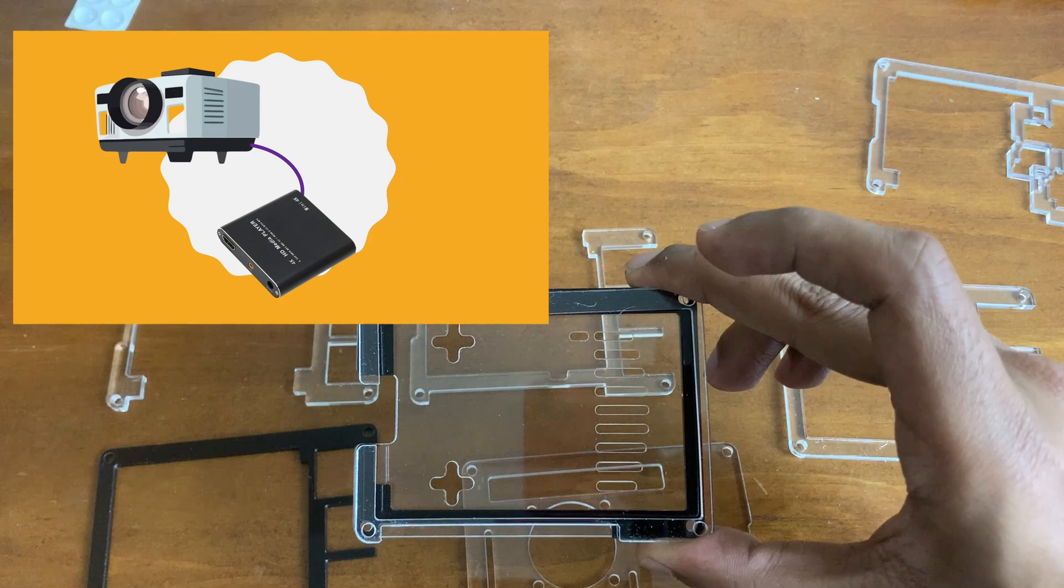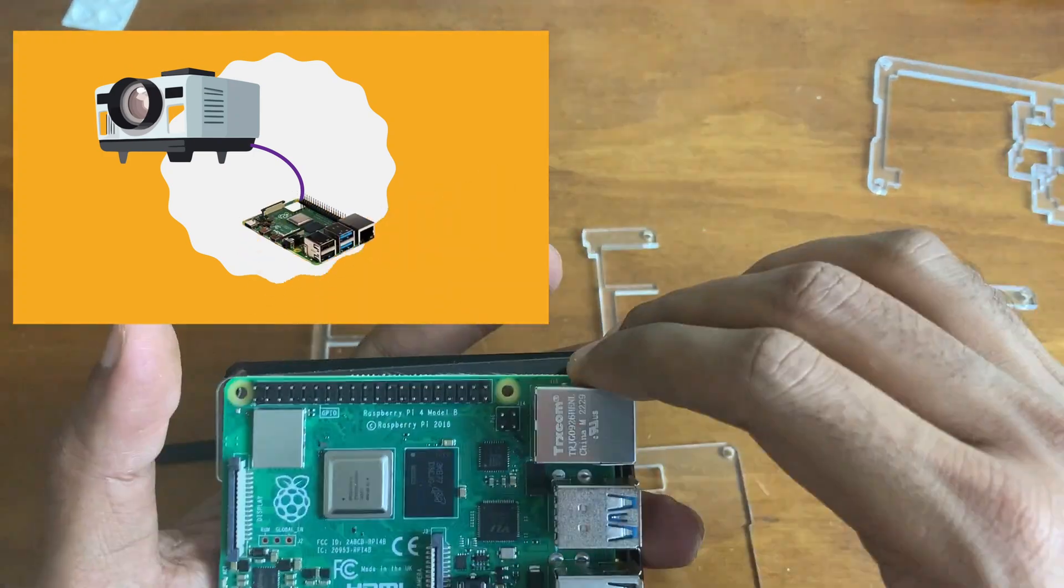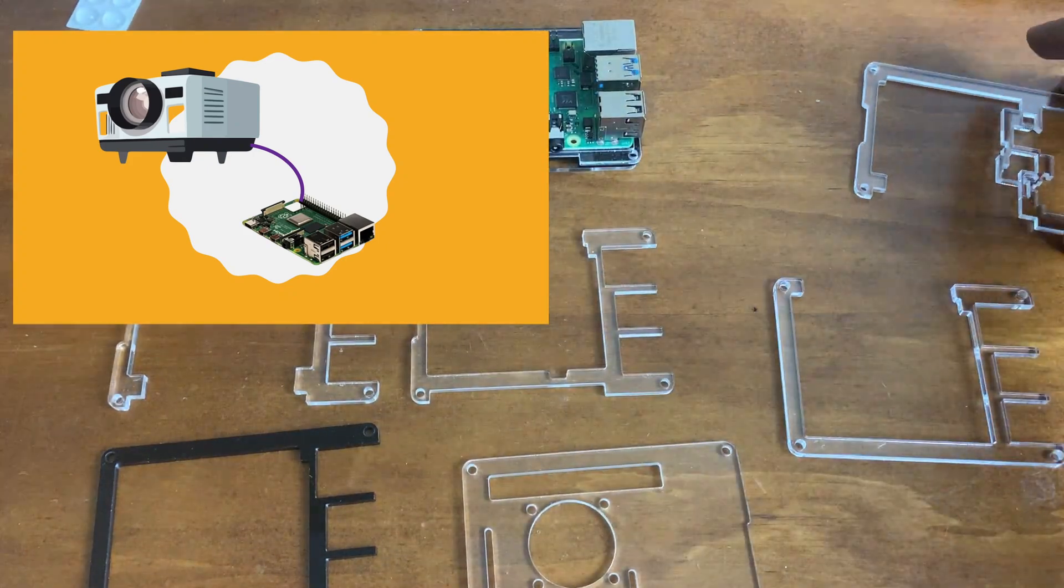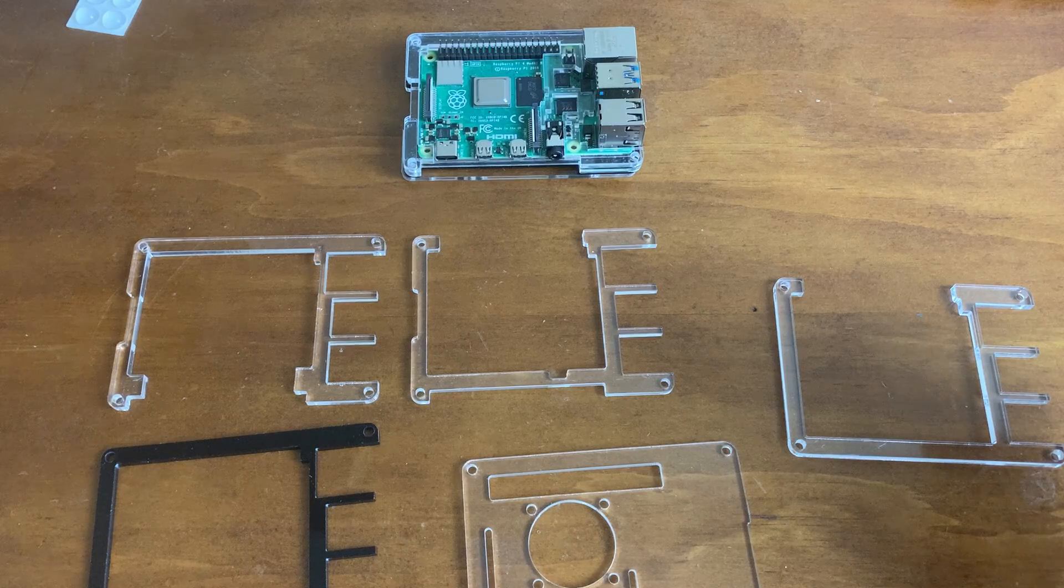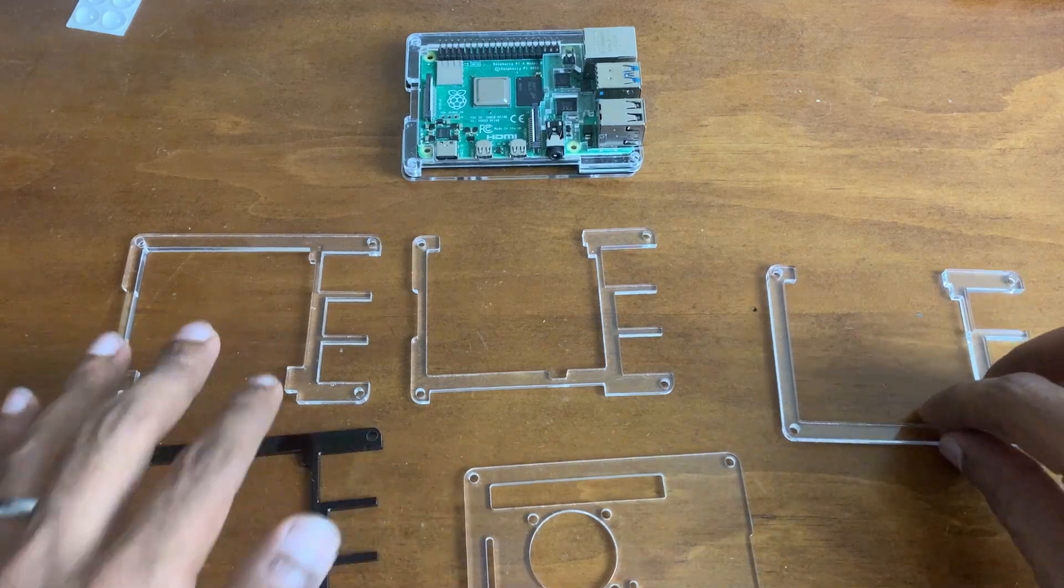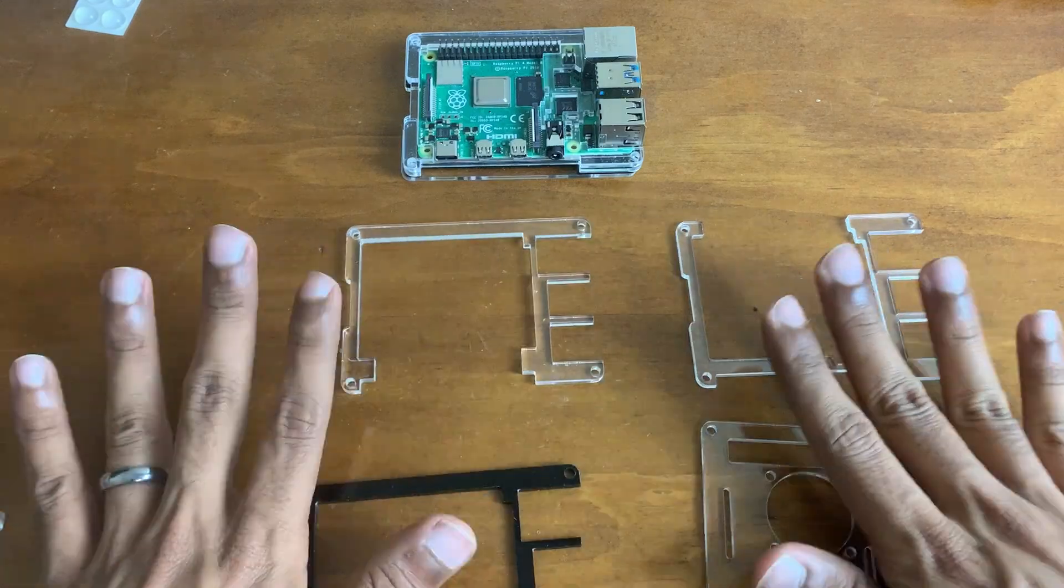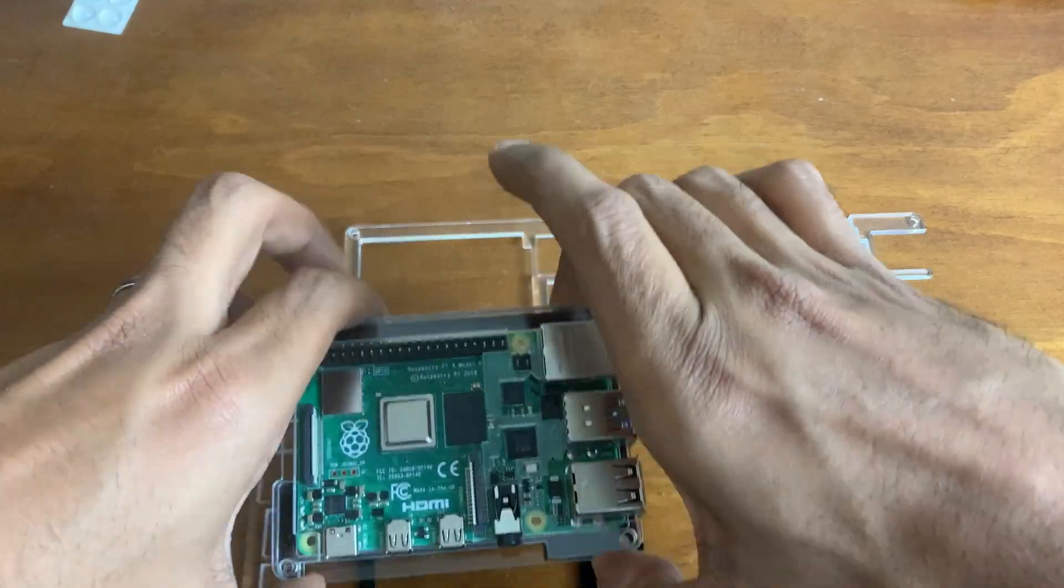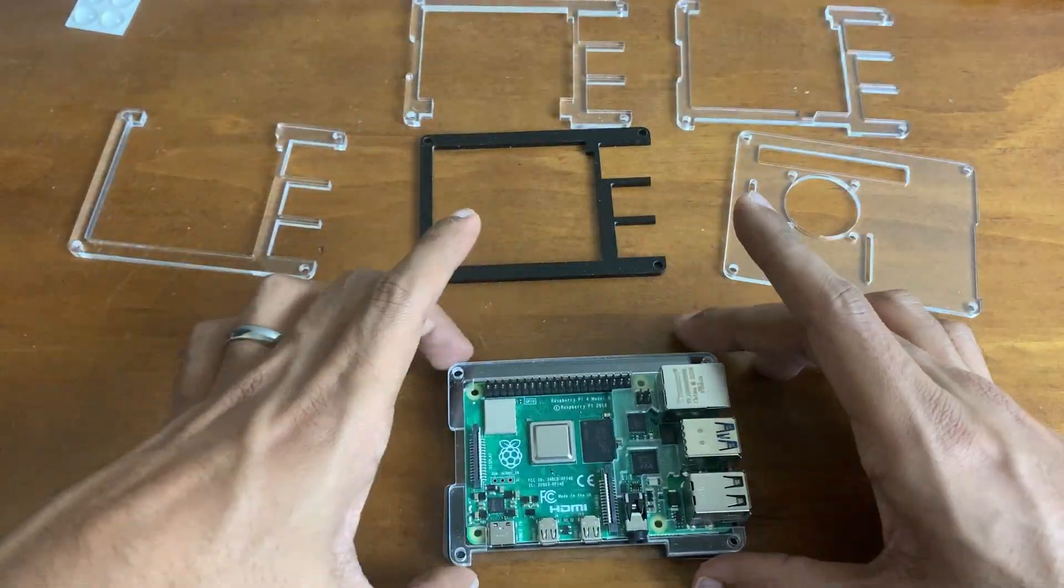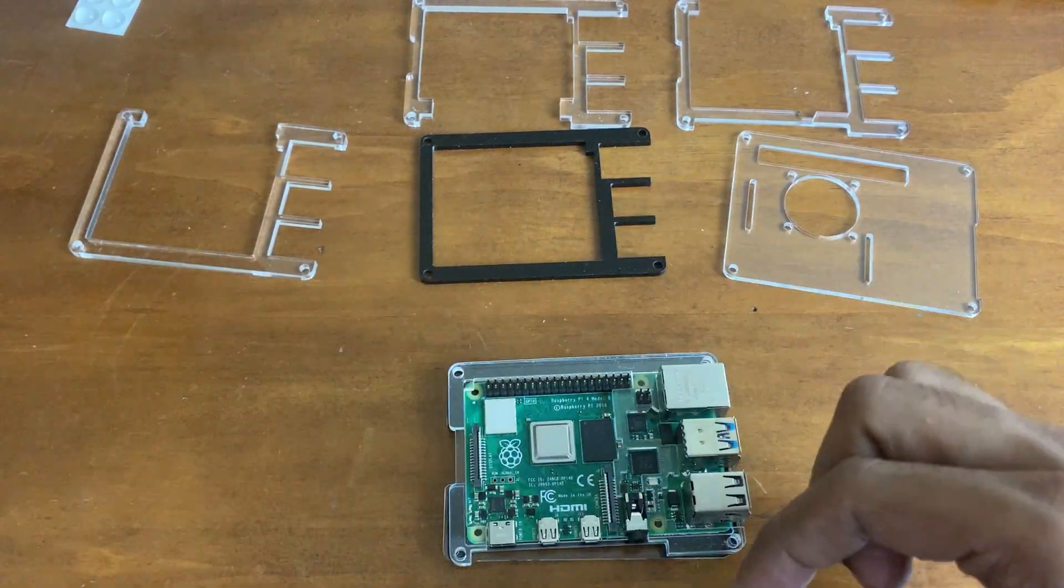With Falcon Pi Player you do get a few benefits though. It's extremely customizable in terms of both hardware as well as software. For example, when it comes to hardware, not only can it play videos, but it can also control other stuff like lights, fans, motors, smoke machines, and whatnot.